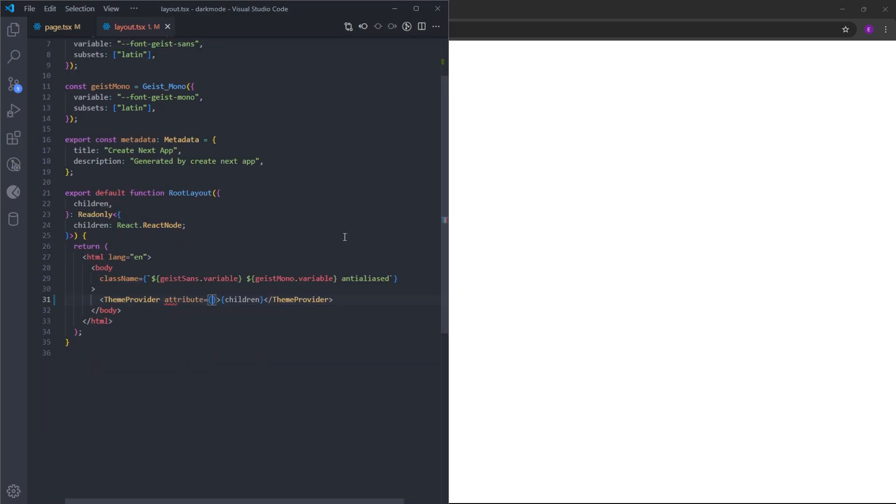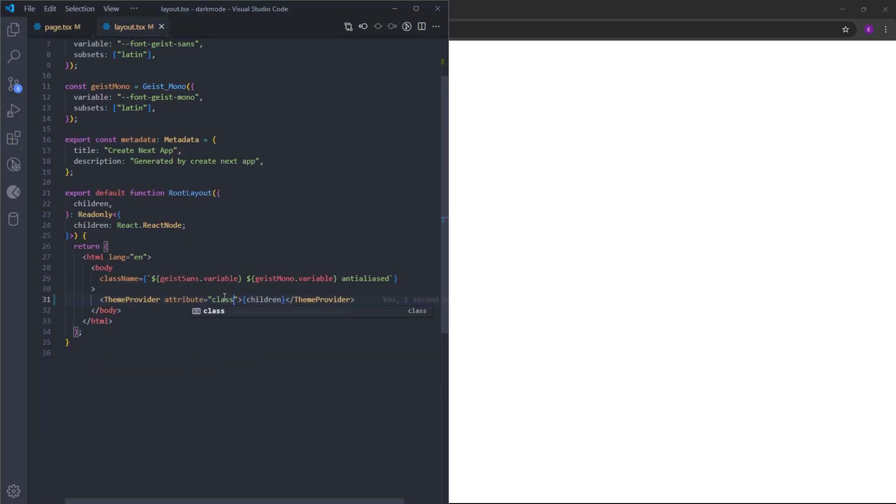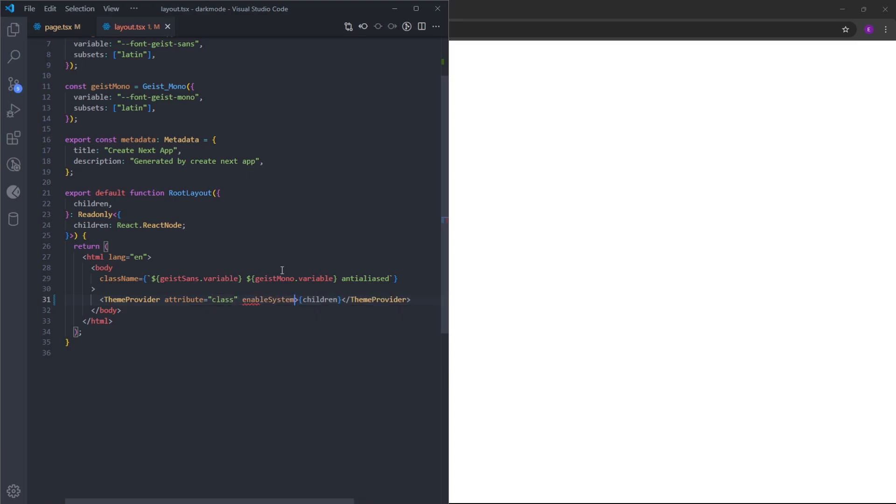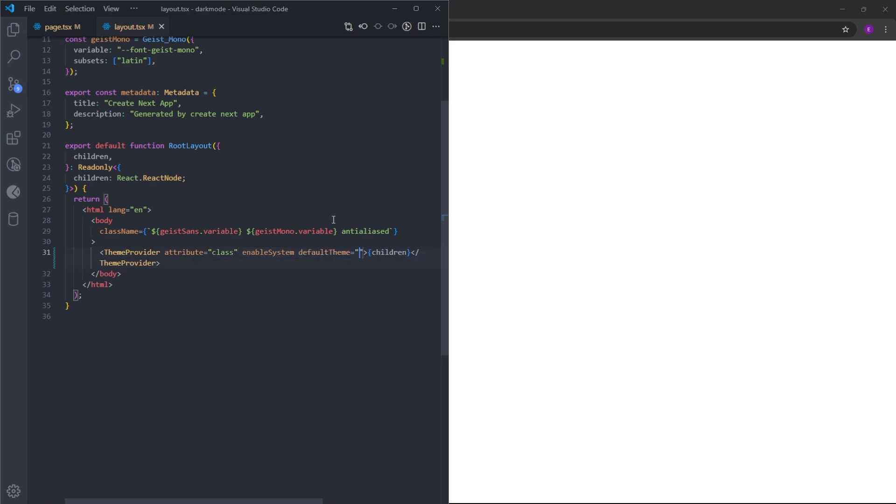We need to set the attribute to class because we are using Tailwind classes. One of the most useful properties is enableSystem. This basically detects if the user who is visiting the website is using dark mode or light mode in their system. Right now, I'm using Windows 11 with dark mode. If I visit this website for the first time, it is going to detect that I'm using dark mode. By using defaultTheme system, it is going to set the default theme for that user as dark mode. It basically chooses to render in dark mode or light mode depending on your system choice.